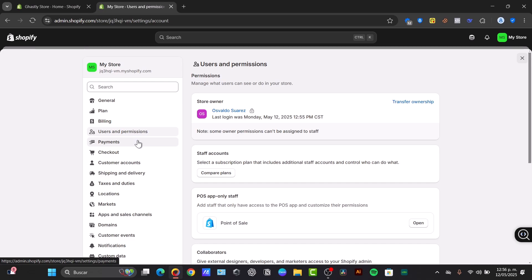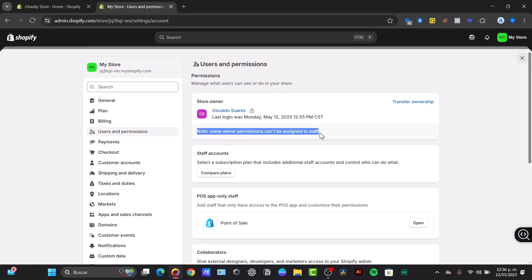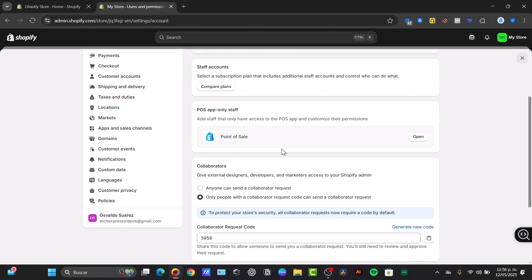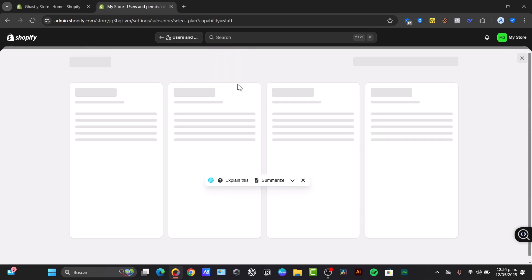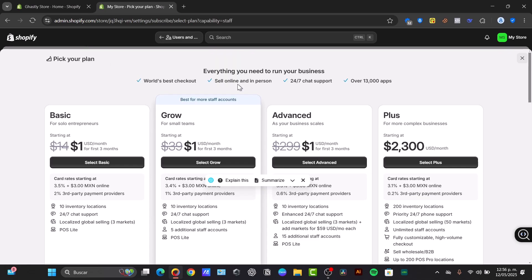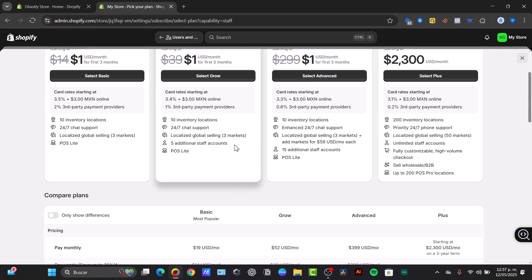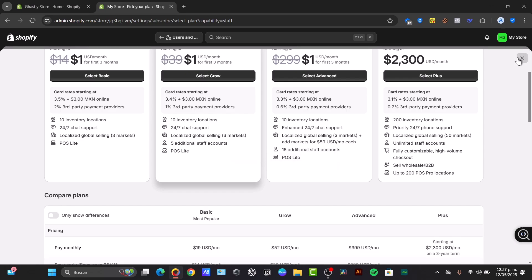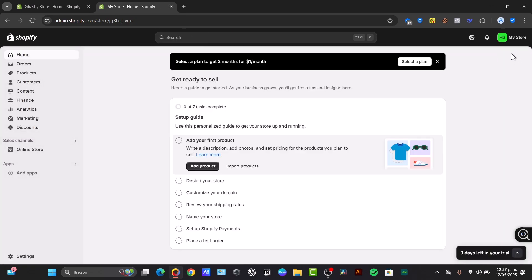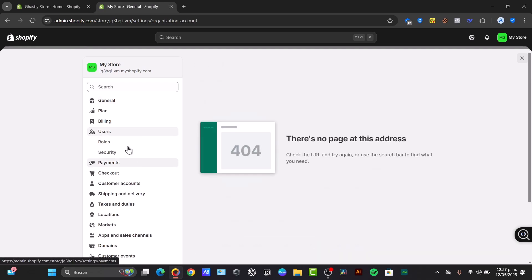Here what I'm going to be focusing on is the option that says Add Staff. You can see that here we have this element that says Store Owner. Note that store owner permissions can be assigned to staff. We have Collaborators, we have POS and Staff Accounts. If I choose the option that says Compare Plans, you can see that the current plan I'm using only allows me to add five additional staff accounts. So you choose the option that best suits you. And once you have an actual active Shopify account, you can now start adding some users inside here.